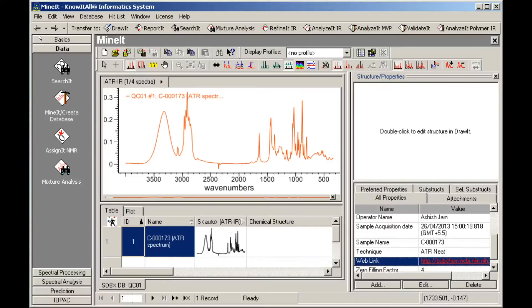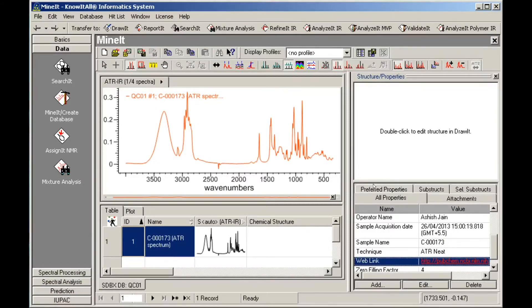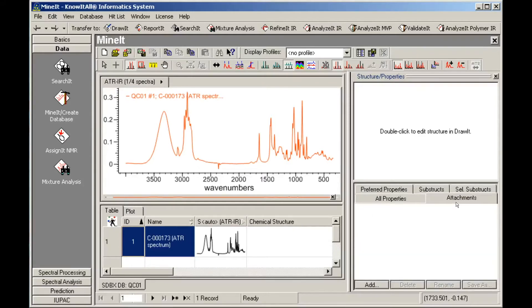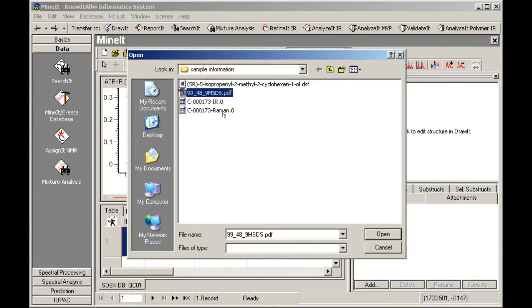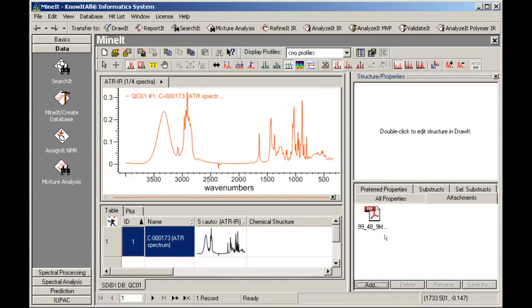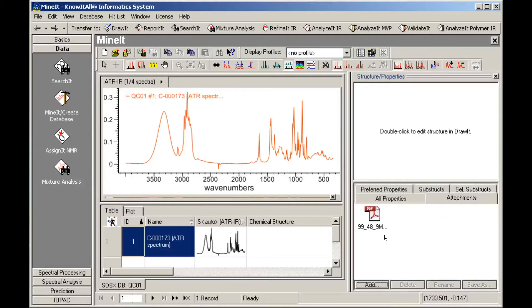You can use the Attachments tab to add files such as PDFs to a database record. Click Add and select the file you wish to add to the database record. An icon representing the attached file appears in the Attachments tab. You can double-click to open the attached file in the appropriate application.